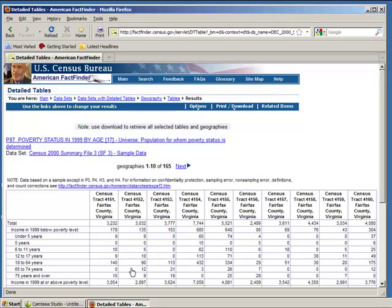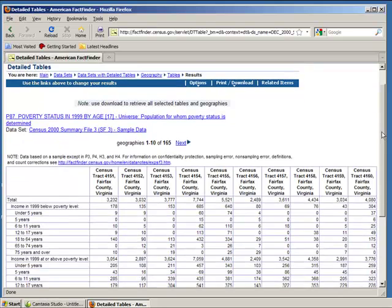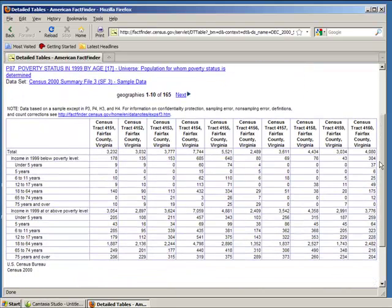Here you'll see our data displayed. There should be 165 geographies in total. Along the header row, you'll see individual census tracts listed.